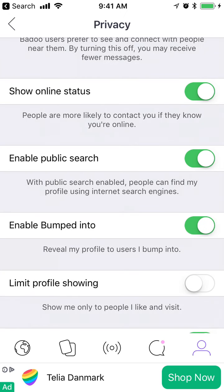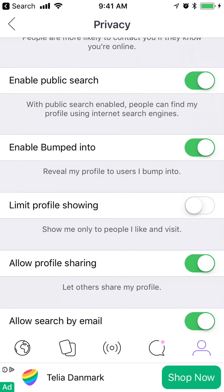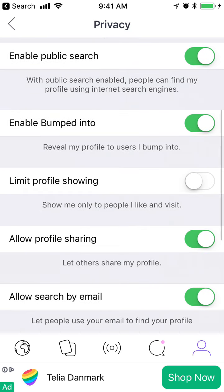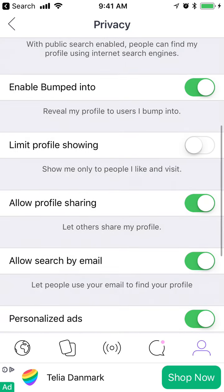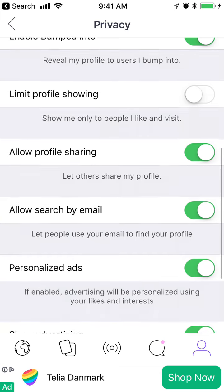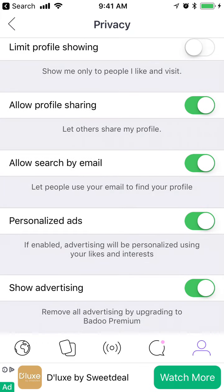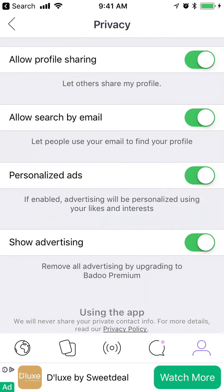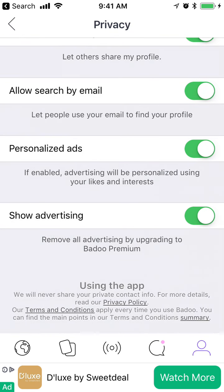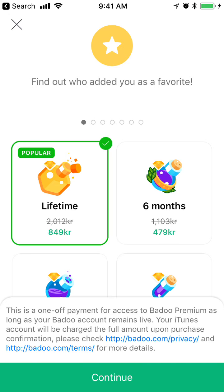If you want to enable or disable Bumped Into, you click here. There's also a limit profile option — show me only to people I like and visit. You can allow profile sharing, allow others to search by email, and manage personalized ads. If you want to remove all advertising, you can only do that by upgrading to Badoo Premium.